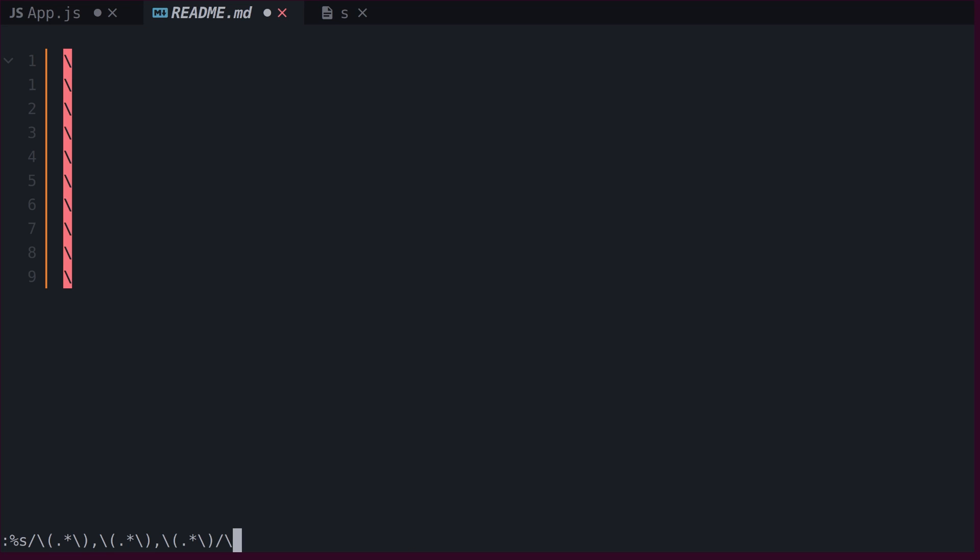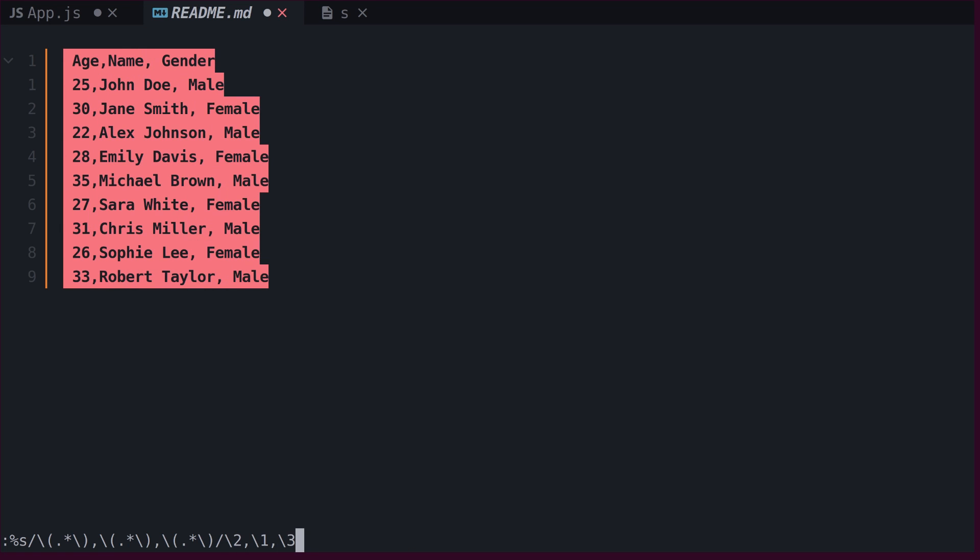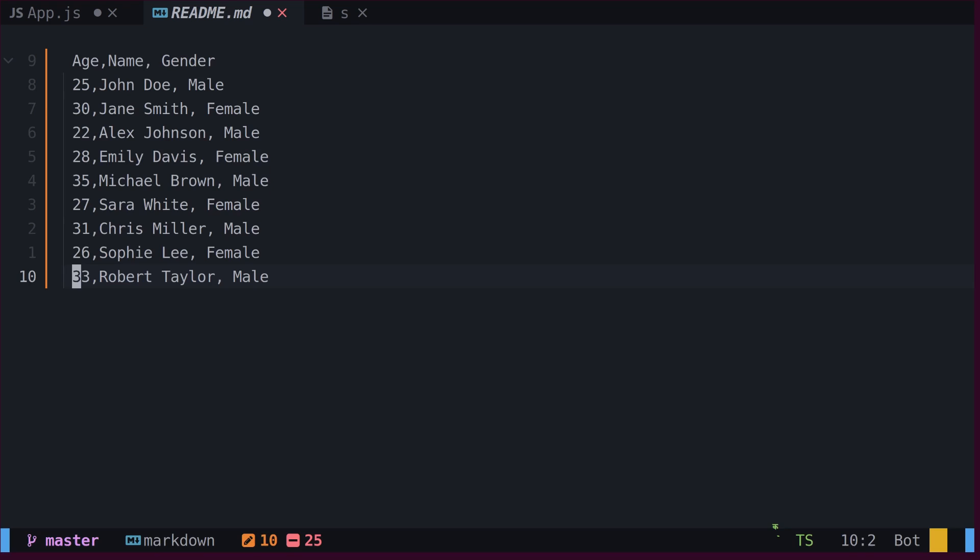Next, we can swap the first column with the second. If we hit Enter now, we can see that the columns are swapped. Grouping is particularly useful when processing and filtering logs on a server.